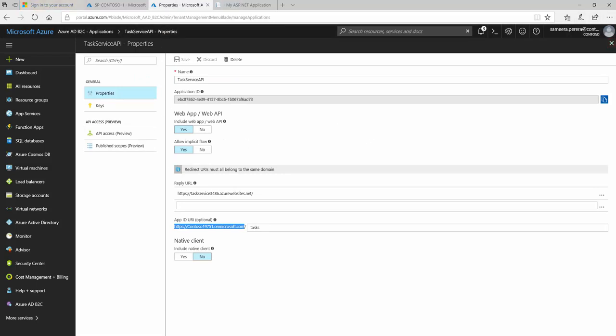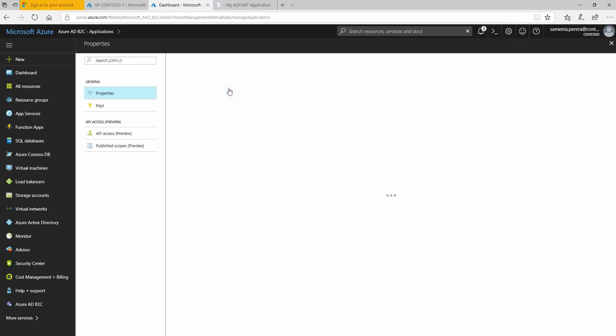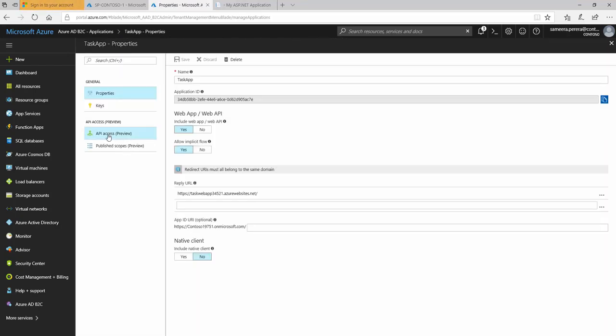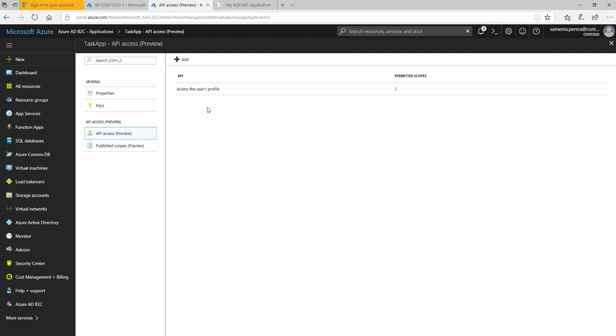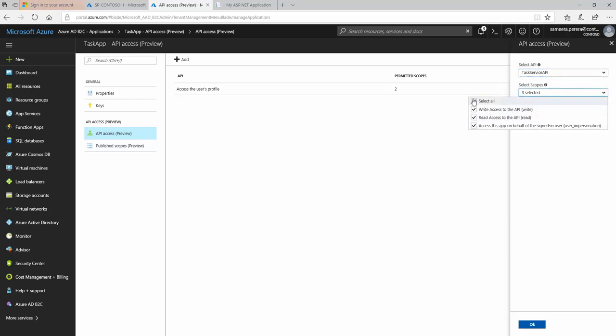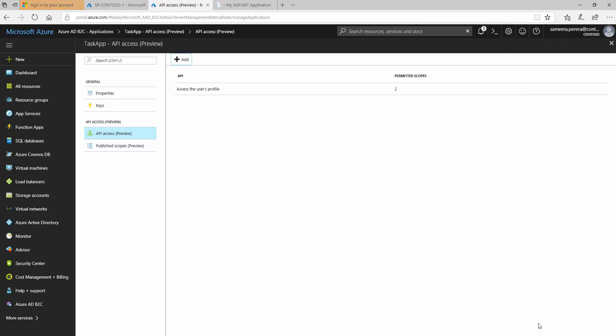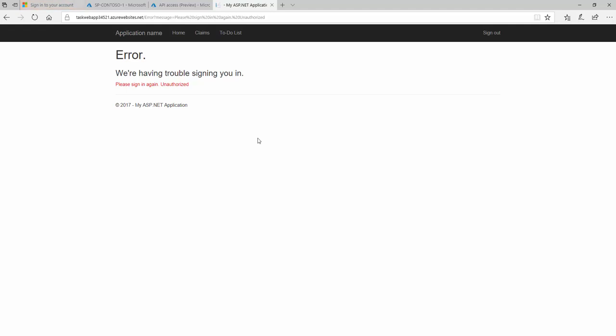We didn't provide the API access for the application. Let's go back let's go to the task app and then look at API access. We haven't done this part. In here you have to add and give the API access to this application. I'm gonna say this is yes this is my API and I have these scopes and I want to give this application access to that API. So that could be the reason. Let's go ahead and try again.